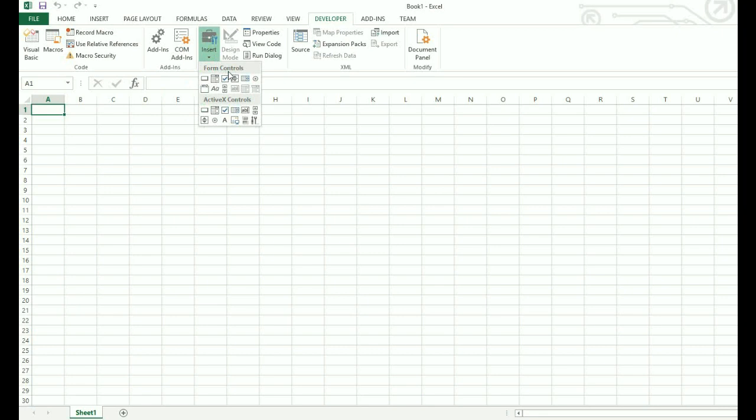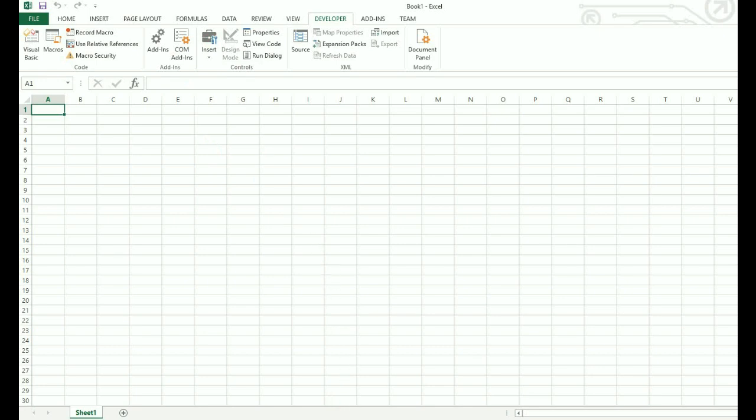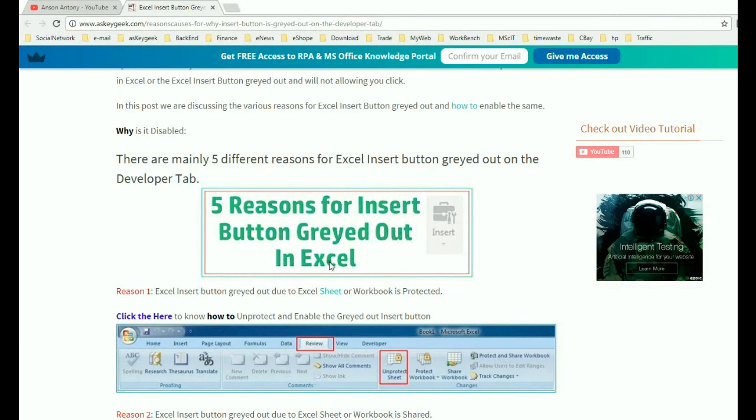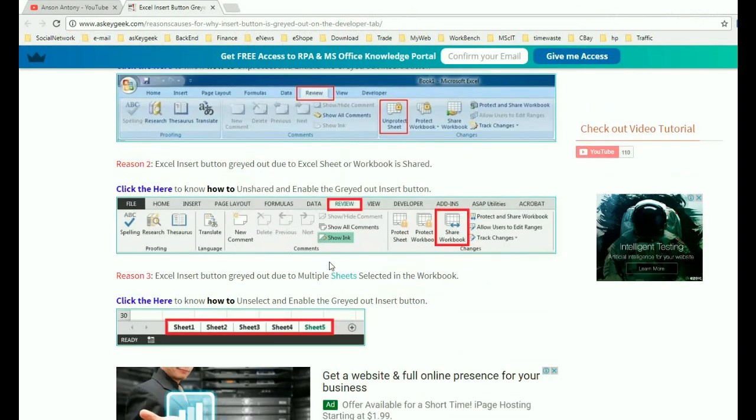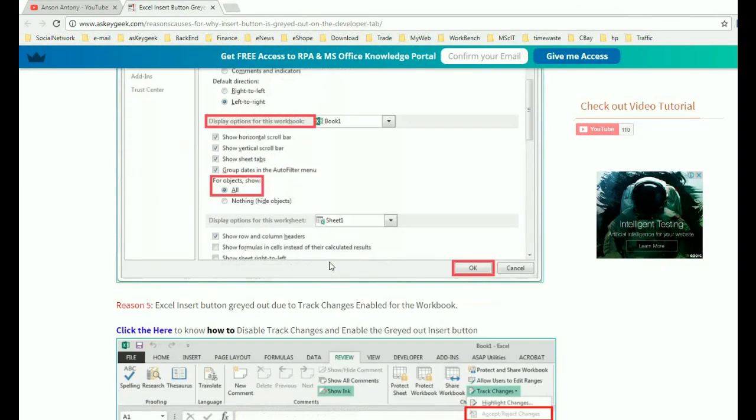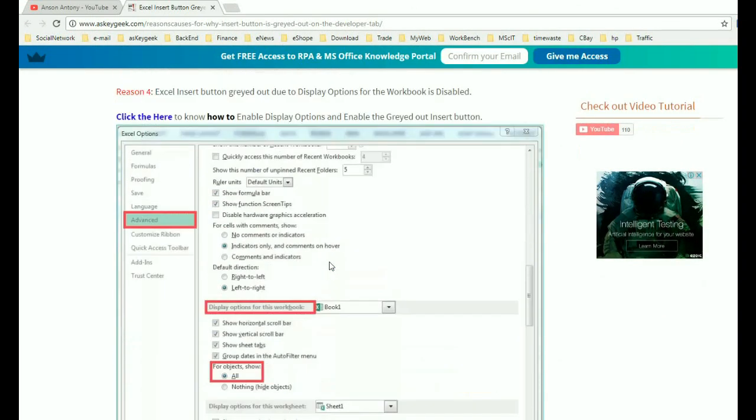This could be one of the reasons the insert button was disabled previously, however there are four more reasons that you might need to check out. I have written a blog post with all five reasons and solutions to it. Below this video you can find the link to this blog post, feel free to check it out.